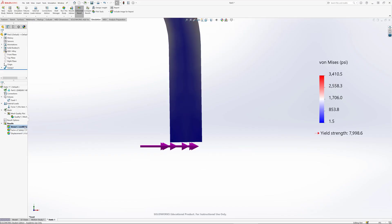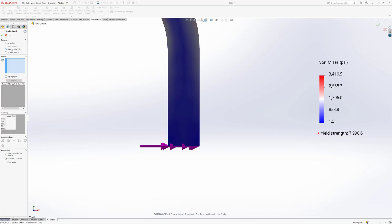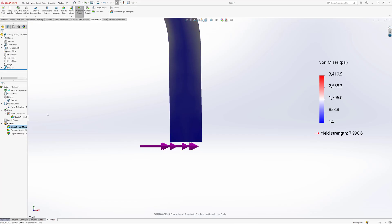If I want to, I can double click and go back to Von Mises. Right click, probe, and I'll probe here on selected entities right here. Updating that, I've got a value that looks like about 119 PSI.